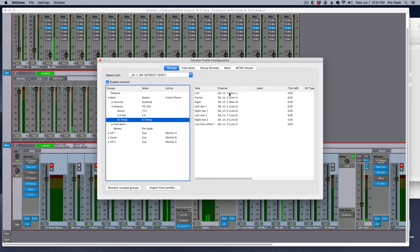That array actually has eight channels — one through eight — even though I'm calling it 5.1 array. And of course you would assign these speakers to — in my case I'm using my analog outputs to get to my speakers. So D/A 1 is monitor left, then monitor right, and so on. Here's left rear one is five, and left rear two is seven, right rear one is six, right rear two is eight.